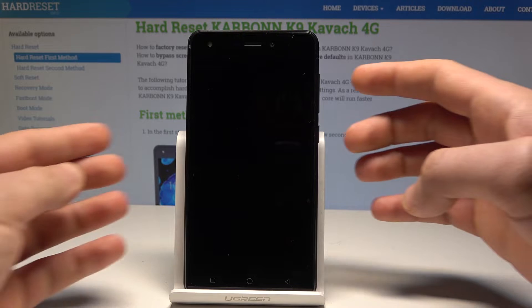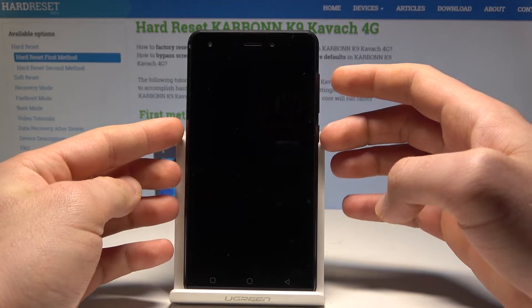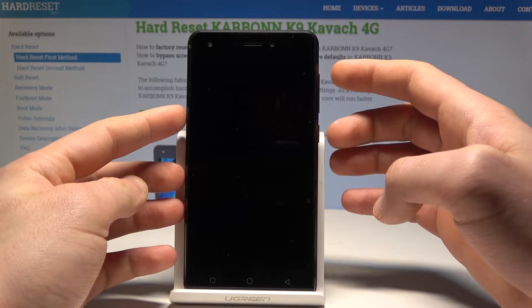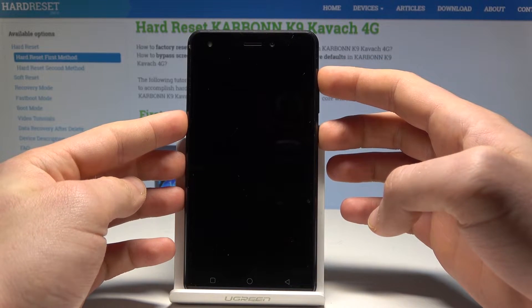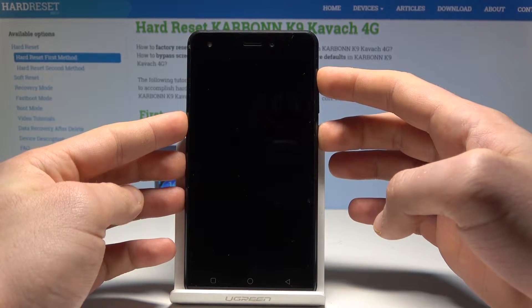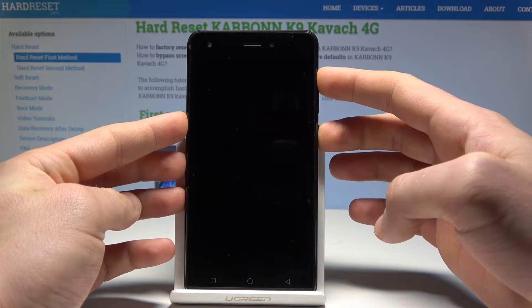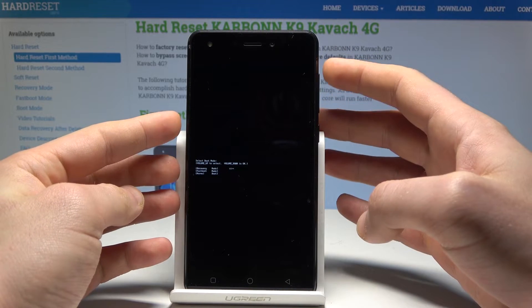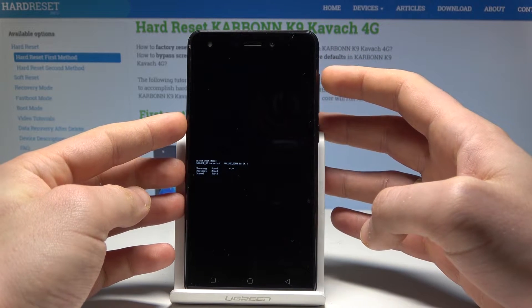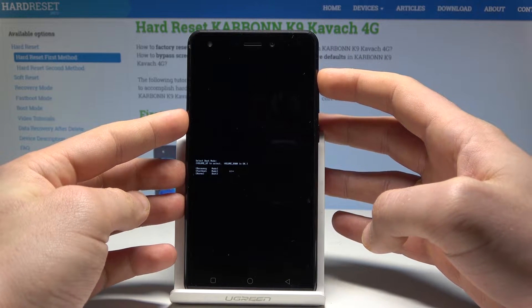Then let's use the following combination of keys: power key and volume up. Hold down those two keys together — power key and volume up. Keep holding both keys and release them as soon as the boot mode screen pops up.